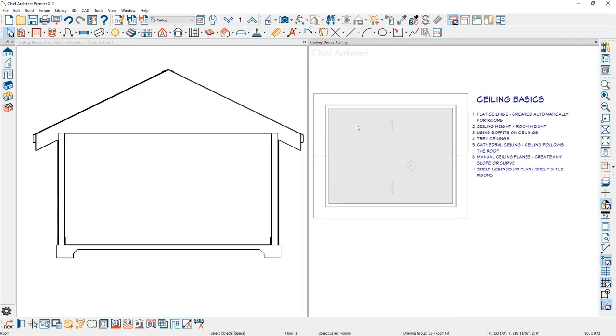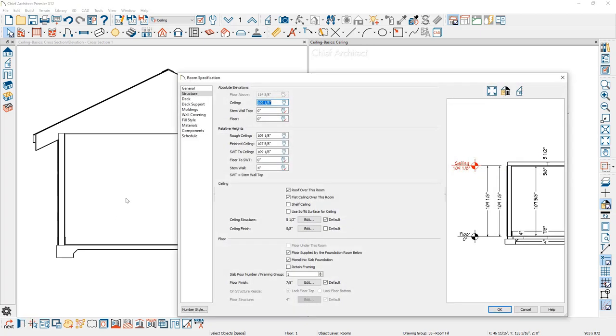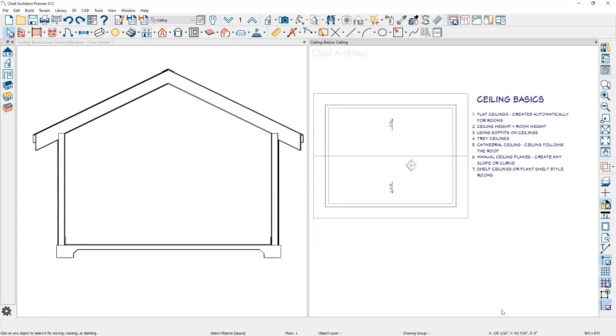To create the cathedral style ceiling, click inside the room, use the open button in the lower edit menu, come onto the structure panel underneath ceiling and remove the flat ceiling over this room option. In this case, the ceiling will automatically follow the roof. If you're after a simple vaulted roof and you're an interior designer, this may be the fastest way you can create that.